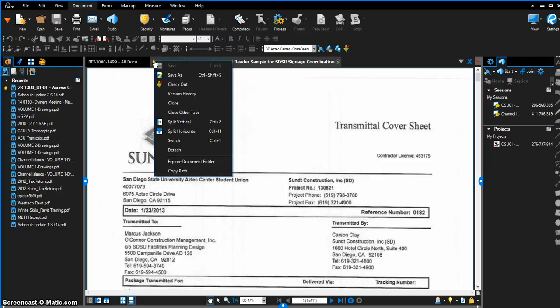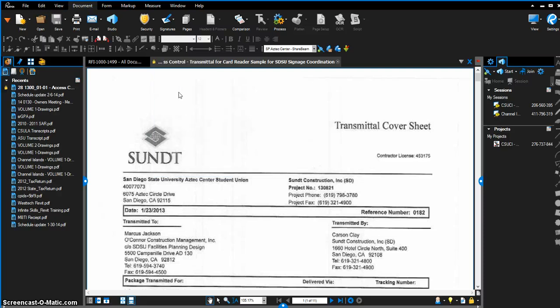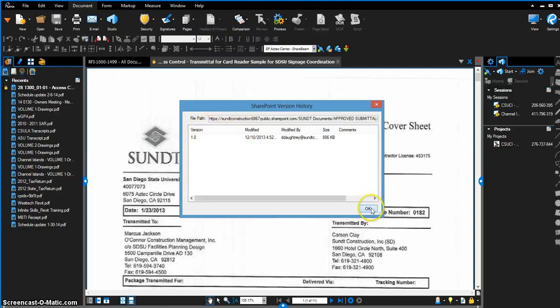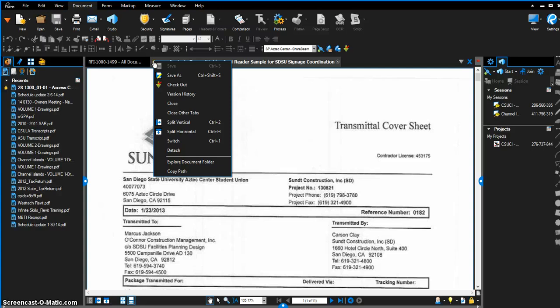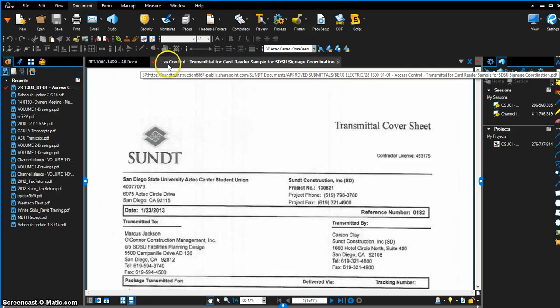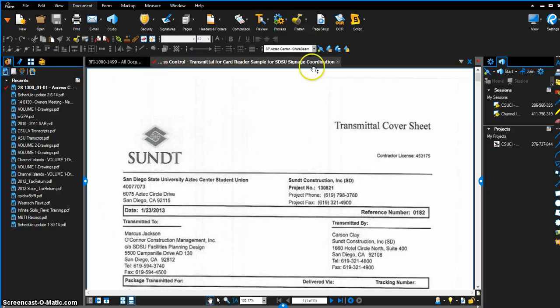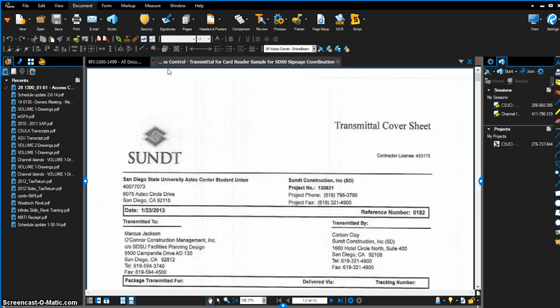Right here is where you can right-click and save as, check out, or check the version history. I'll take a look at the version history—there's only one version, so no modifications have been done to it. I also have the ability to save as or check it out. I'll check it out right here. You can see as soon as it's been checked out, it shows it's been checked out by me in the SharePoint admin, and you see this red check mark that shows it's checked out. All you have to do is check in over here—you can also check in here—and it communicates with SharePoint and you're all good to go.